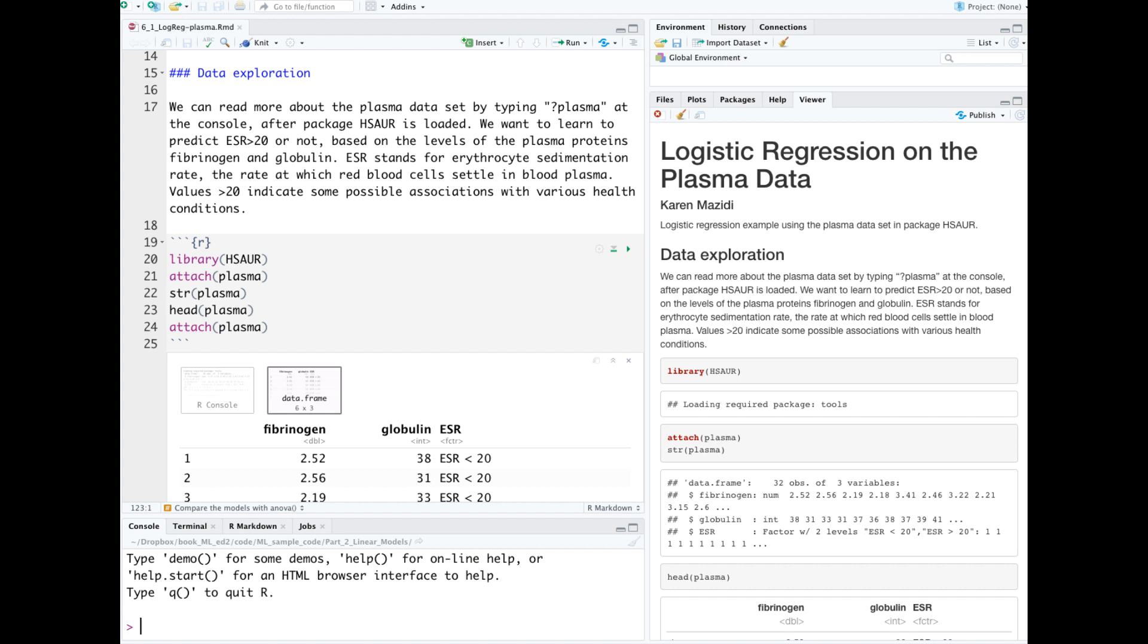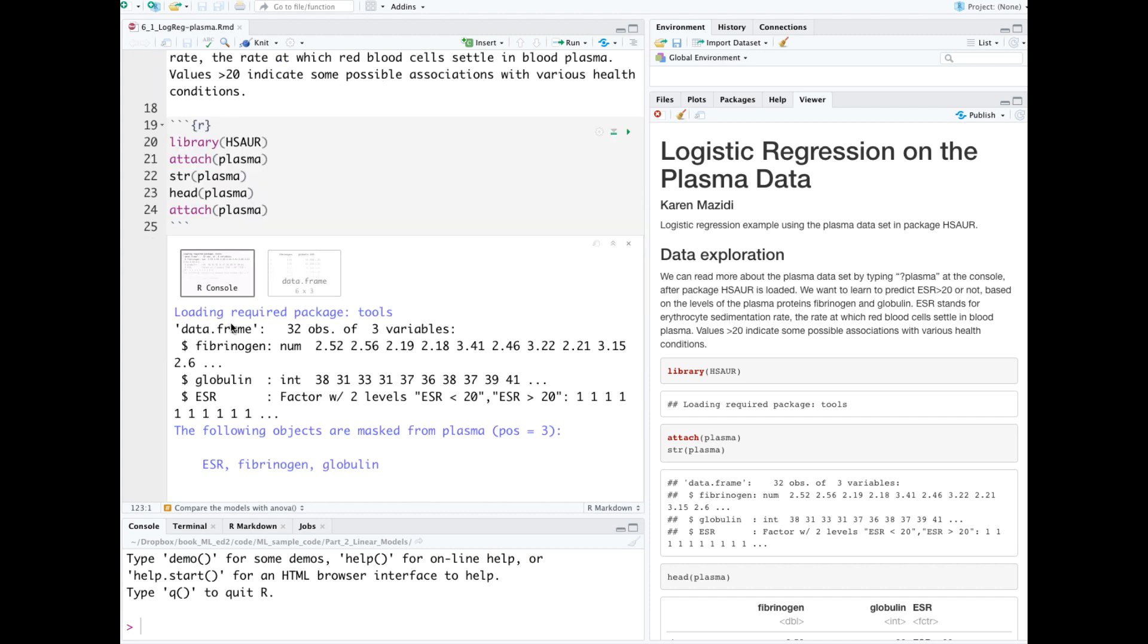The disadvantage of attaching is that you can have name collision when importing multiple datasets. Looking at the structure, we see that it's a tiny dataset of only 32 rows and three variables.